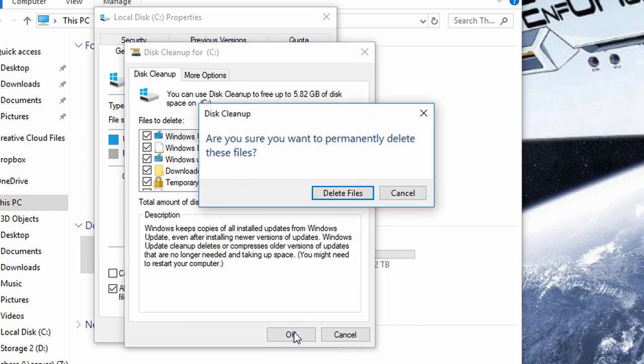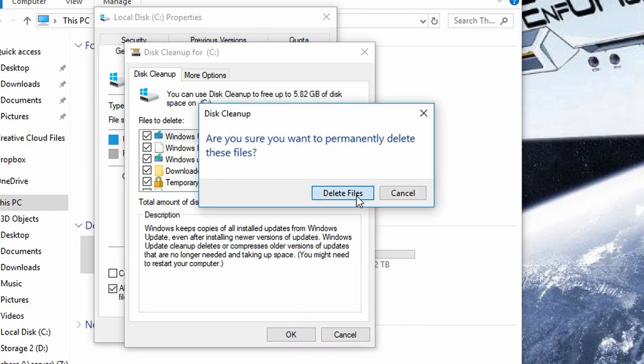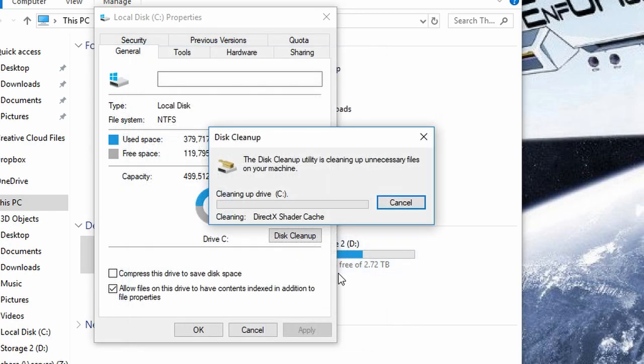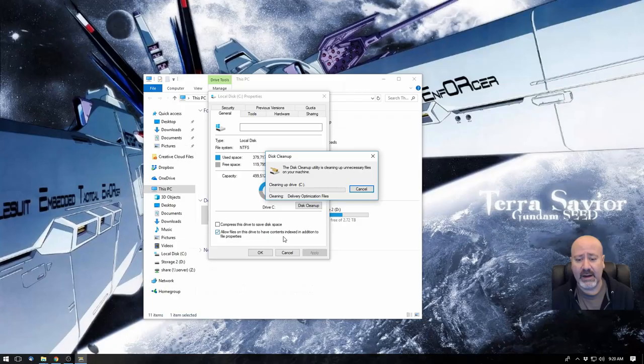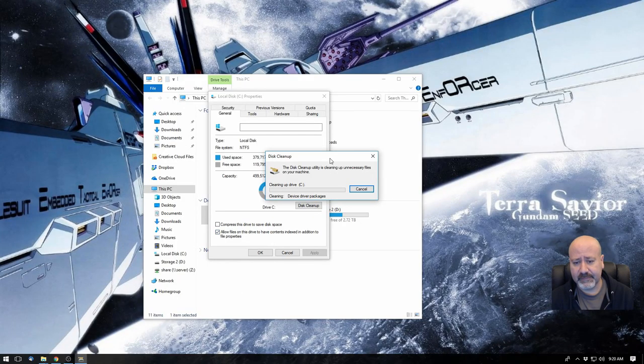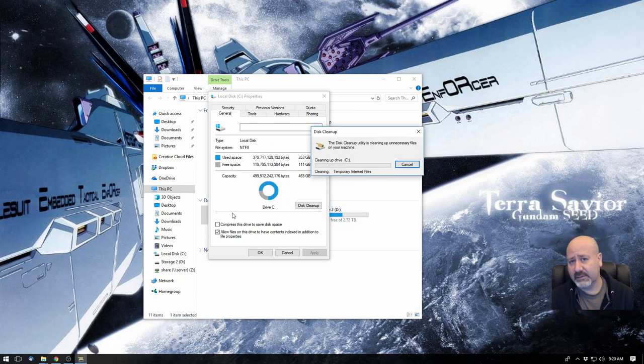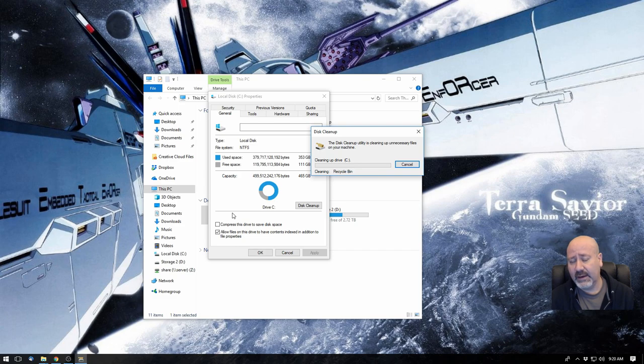So we're going to click on OK. I'm going to delete these. And it's going to do its thing. And it's going to take a little bit. So I'm going to do a little bit of a fast forward on this.